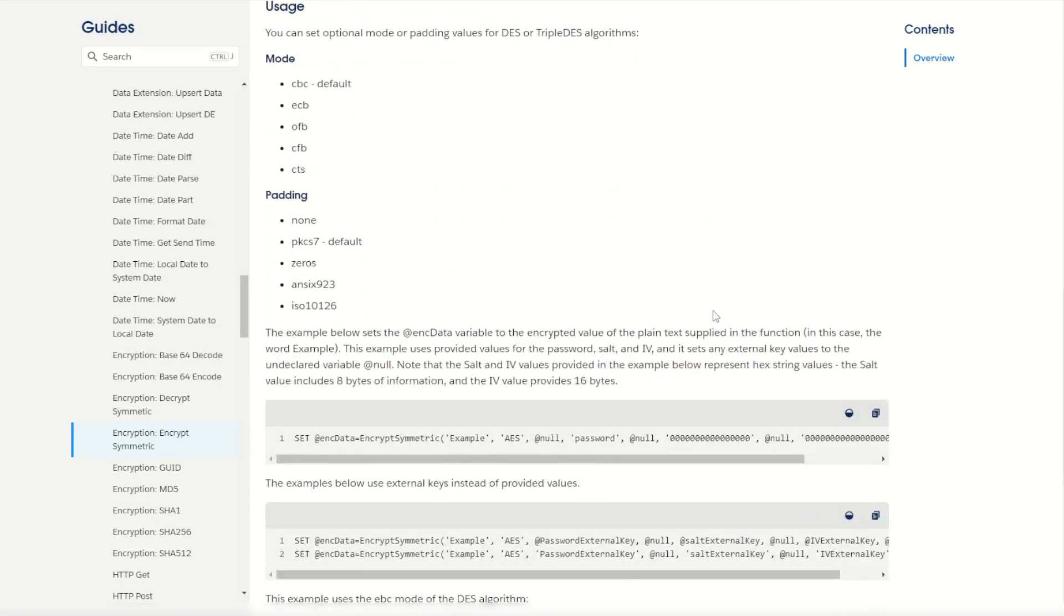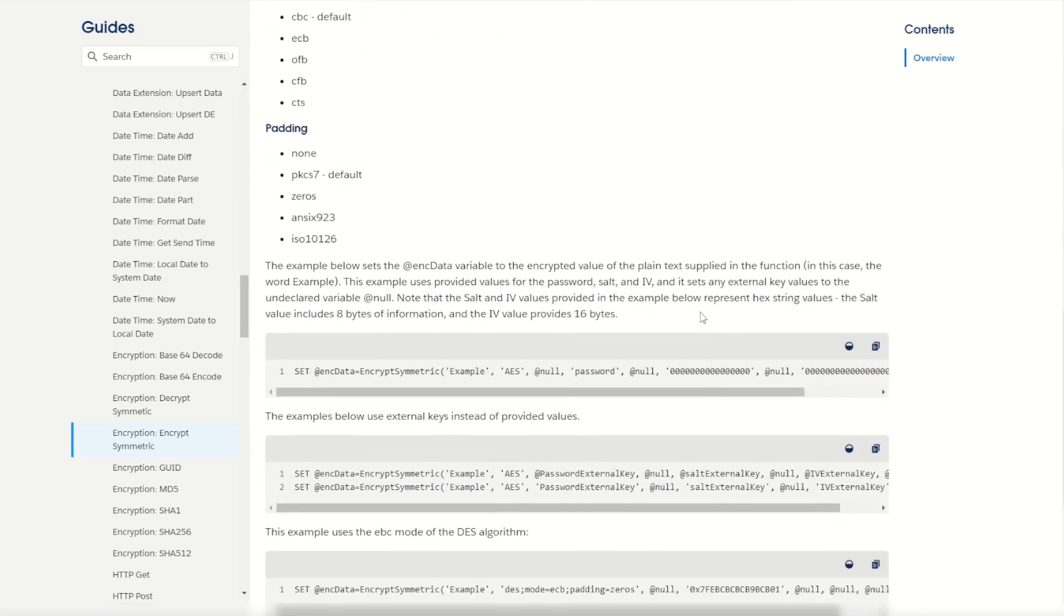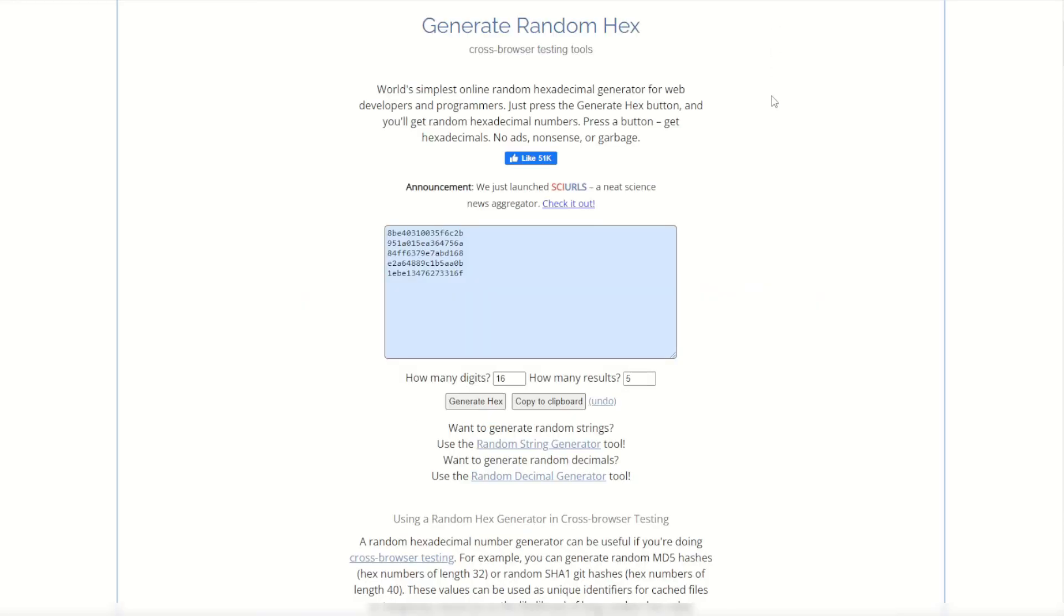If we scroll down here it does ask for an 8 byte key for the salt and a 16 byte key for the IV. Now what we can do is we can use a random hex number generator. I've got one here, I'll put the link in the description below. You can go into this random hex generator and you can actually make yourself some random hex keys.